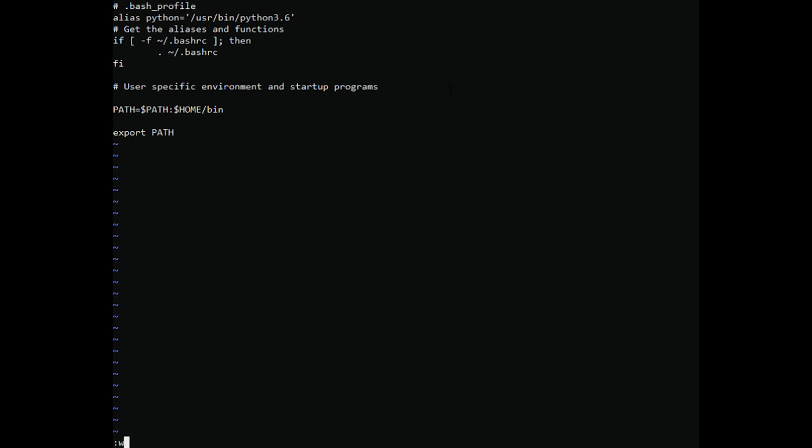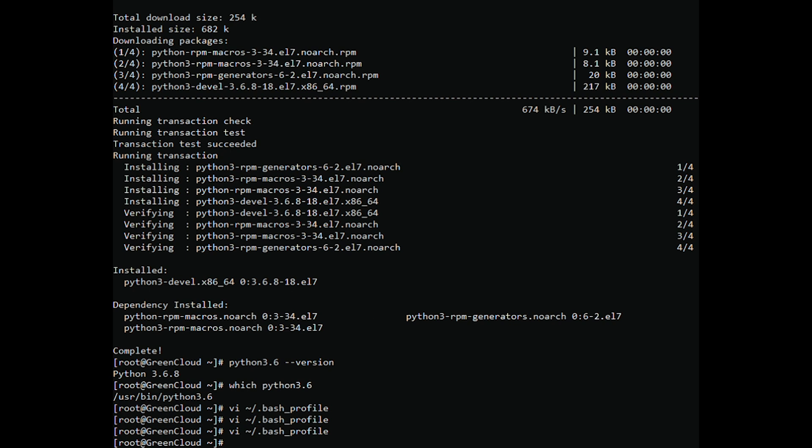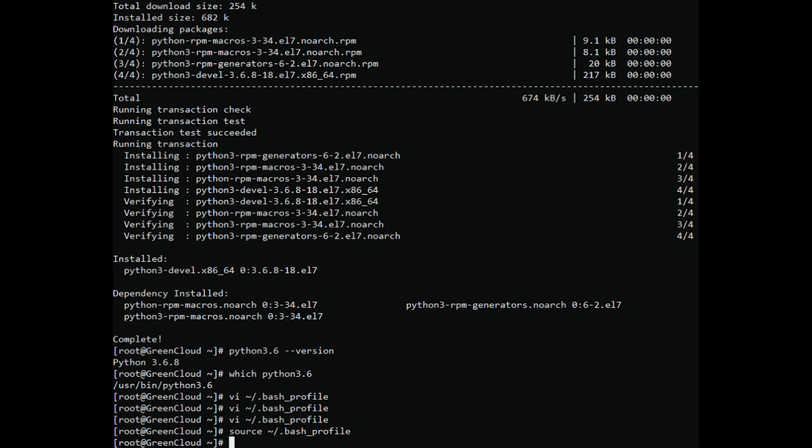After editing, tap WQ to save the configuration. Reload bash profile with command. Check the Python version again.